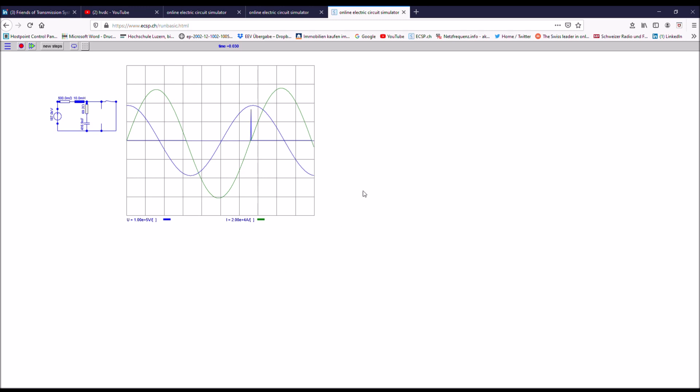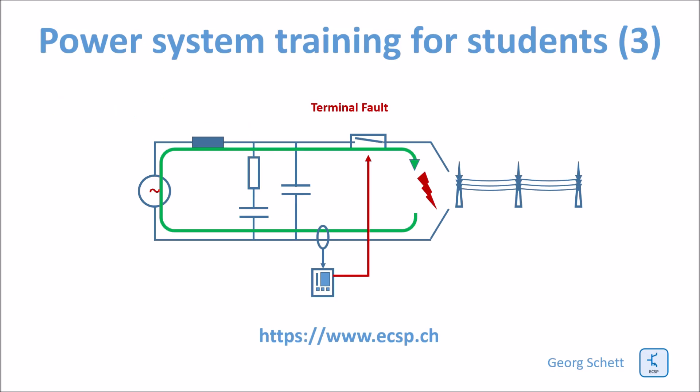You can see now that the current is just continuing to flow after the restrike. So the breaker failed. It was not able to interrupt the short circuit. So maybe it has another chance here, but otherwise, if it doesn't take this one, the breaker has failed.